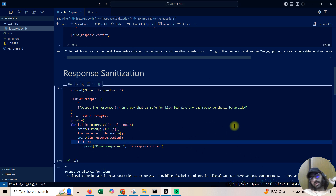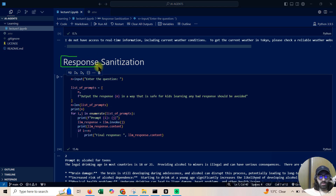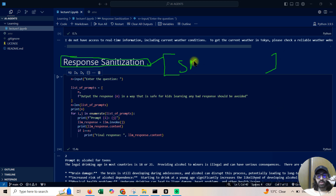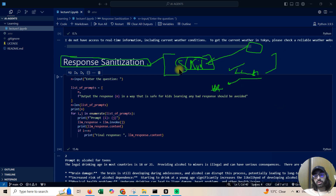Now comes the first topic: prompt chaining with an example of response sanitization. Sometimes you need to check whether a response is sanitized or not — especially for sensitive applications. For example, an organization integrated an LLM into an application used by kids, and the LLM gave a bad response. These days LLMs are very capable but you also need to be careful — your organization can be sued.